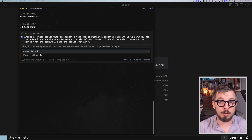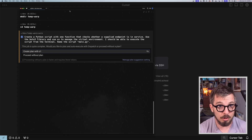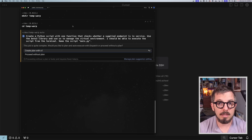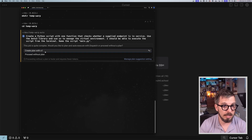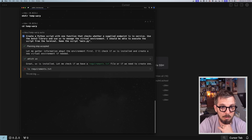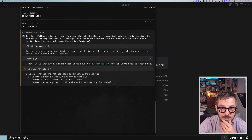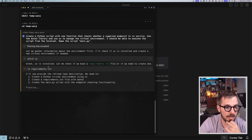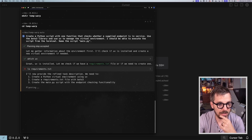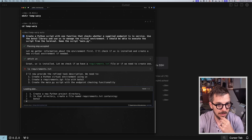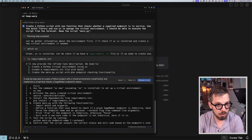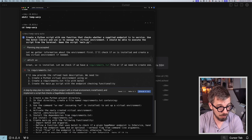Remember, I'm in my terminal, not in Visual Studio Code, not in Cursor — although I have Cursor in the backend in case I want to check something. I send that prompt, and now it's telling me that it's going to create a plan using O1. I say yes, sure, use O1 to do that. It says let me gather information about the environment first — it checks if UV is installed. UV is installed. There is no requirements.txt file. It now provides the refined task description: we need to create a Python virtual environment using UV, create the requirements file, and create the main script. That sounds good.